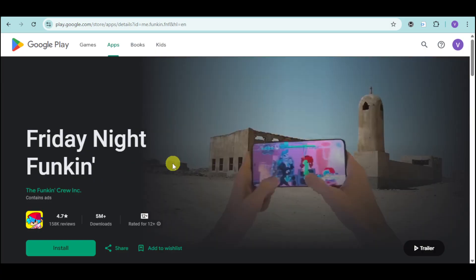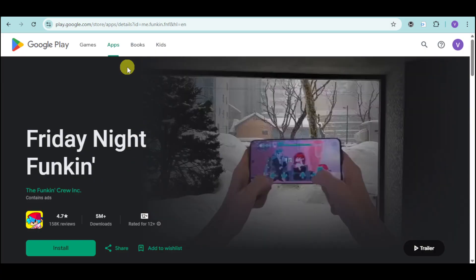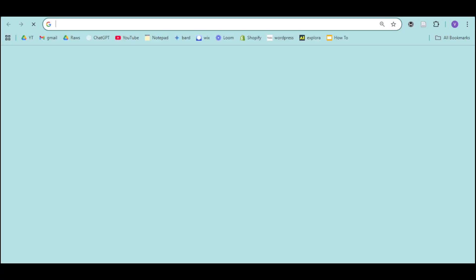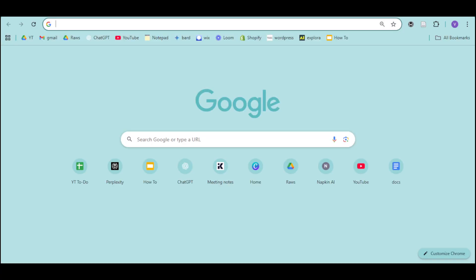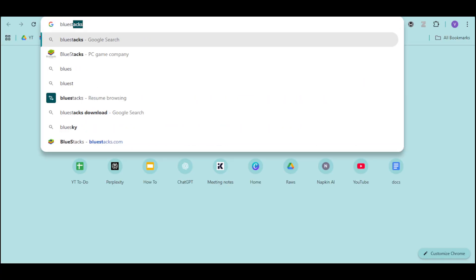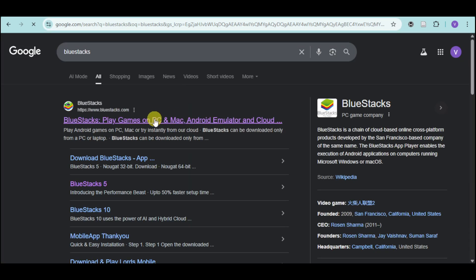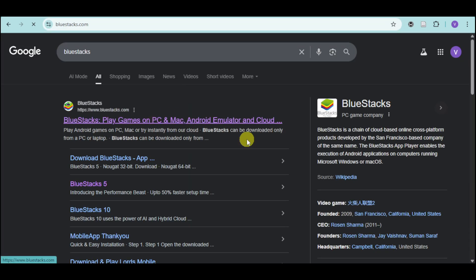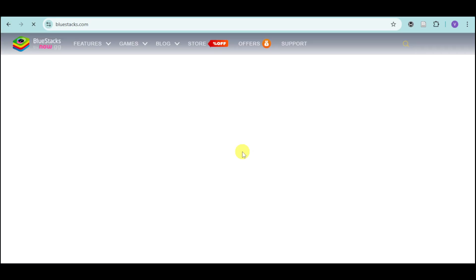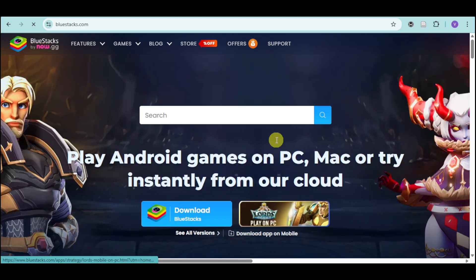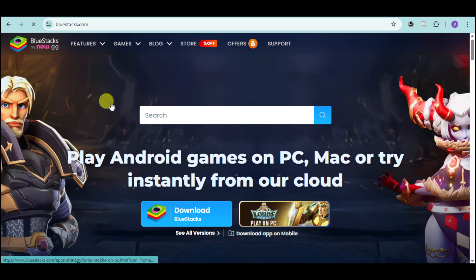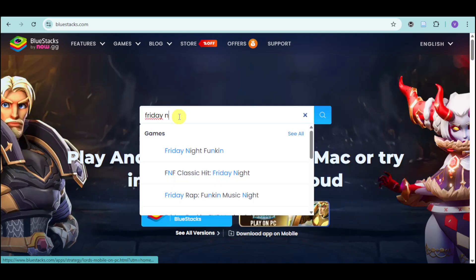So if you want to play this game on your laptop like I did, head over to a new tab and then search for BlueStacks. BlueStacks actually helps you play games on PC since it's actually an Android emulator. Head over to BlueStacks.com and you can click onto this search. I will search for Friday Night Funkin.